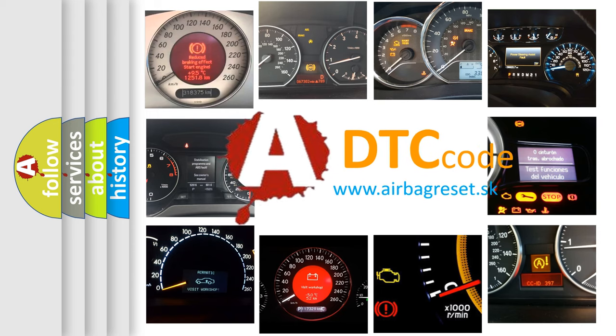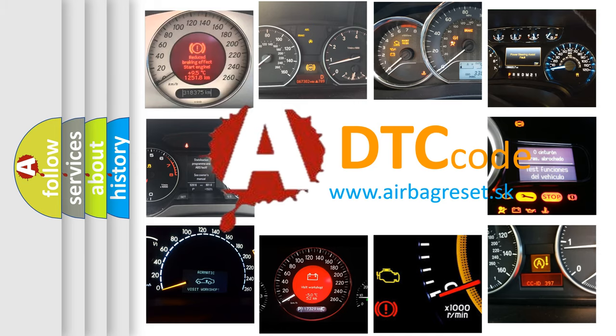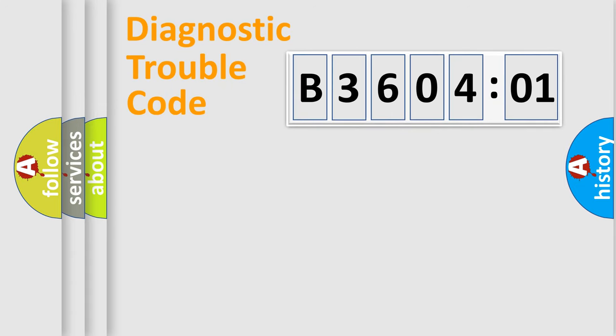What does B360401 mean, or how to correct this fault? Today we will find answers to these questions together. Let's do this.